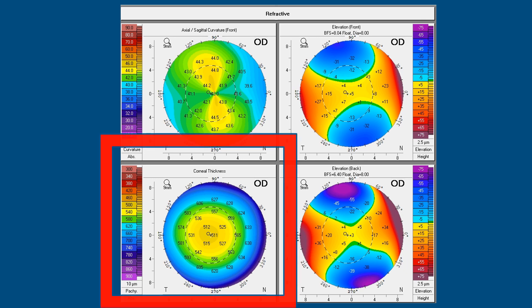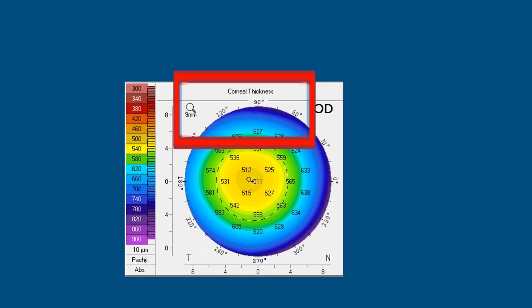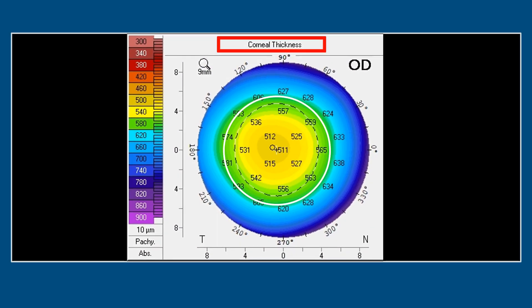Finally, in the pachymetry map there is a 5 mm circle, important as it was in the sagittal map. You compare the superior and inferior thicknesses at the 5 mm circle — for example, the thickness superiorly is 627 microns while inferiorly it is 620 microns. You compare these two for the interpretation of the topography map, along with the thinnest location and the pupil center.